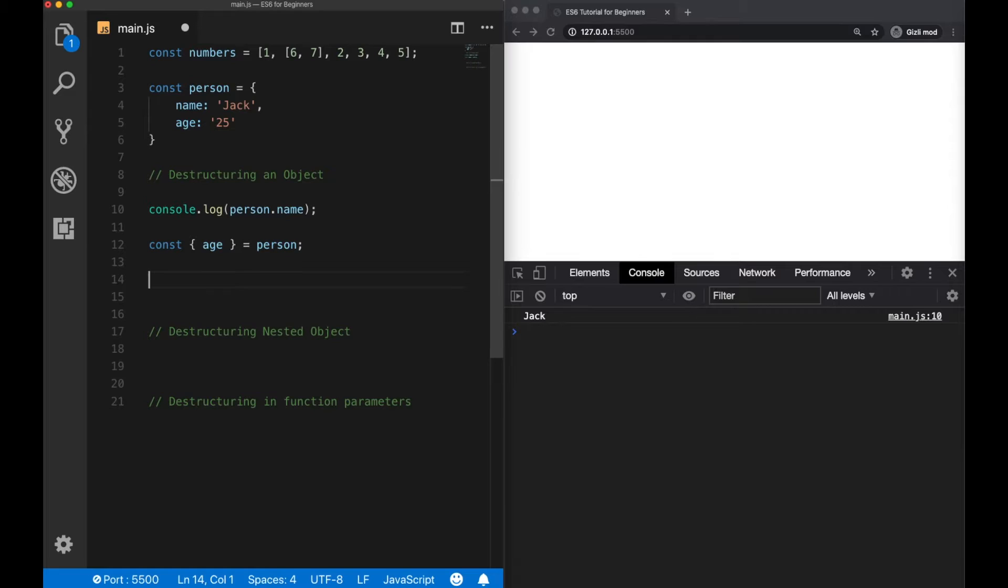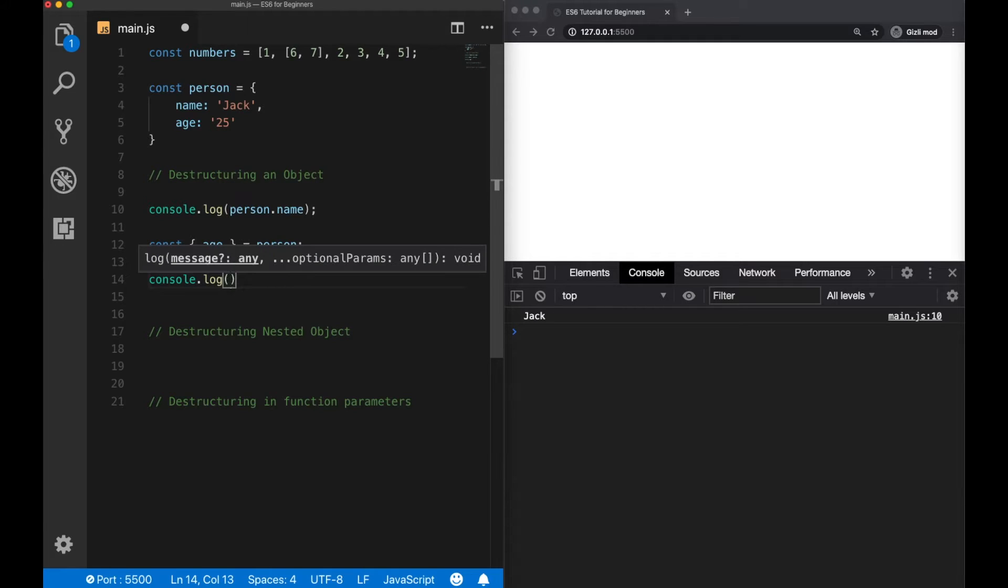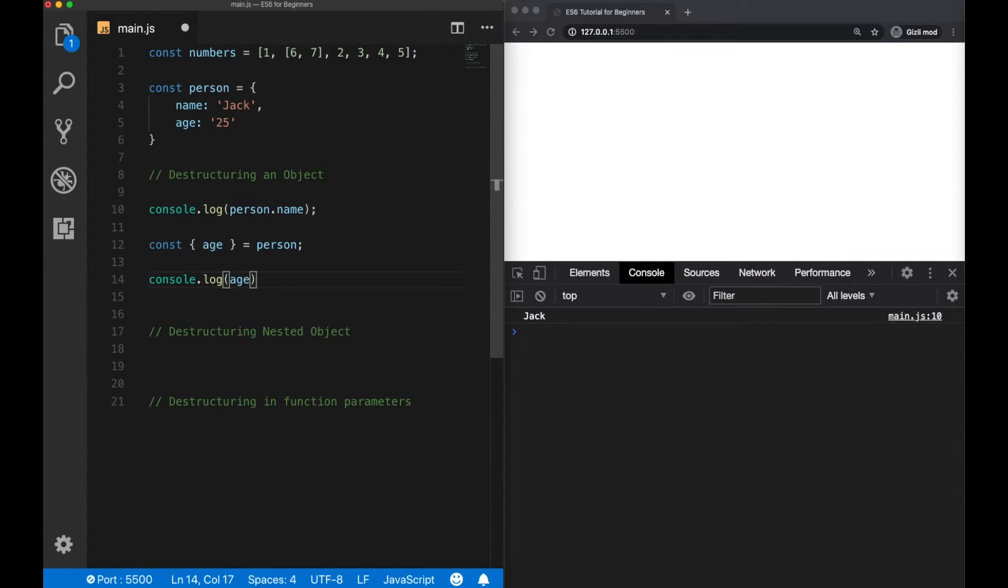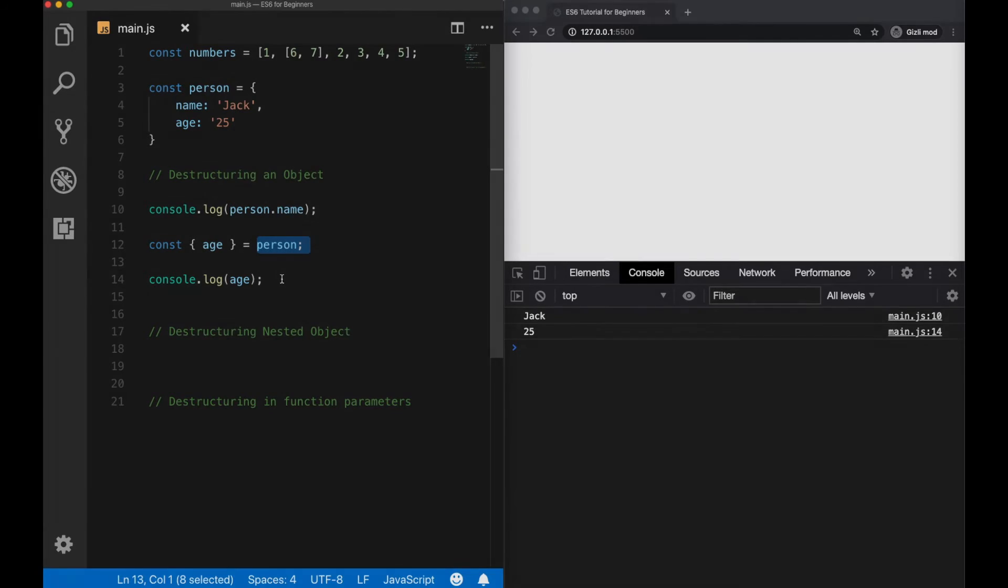Now we have access to the age property. And we don't need to use the dot notation anymore, because we have already extracted this variable, this property value from the object. So we can just log it to the console without using the dot notation. So using destructuring for objects also simplifies the dot notation a lot.